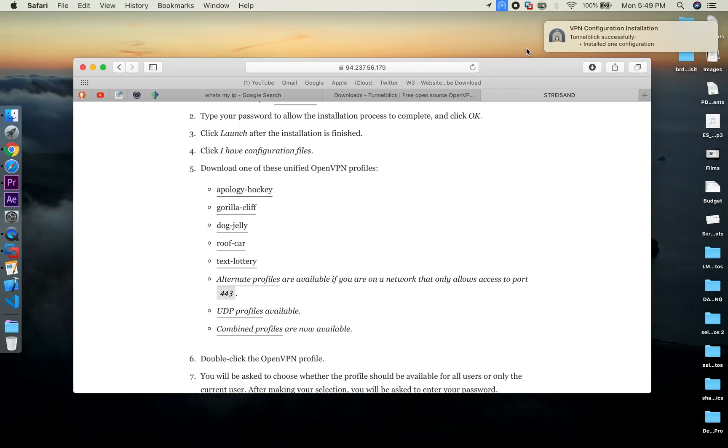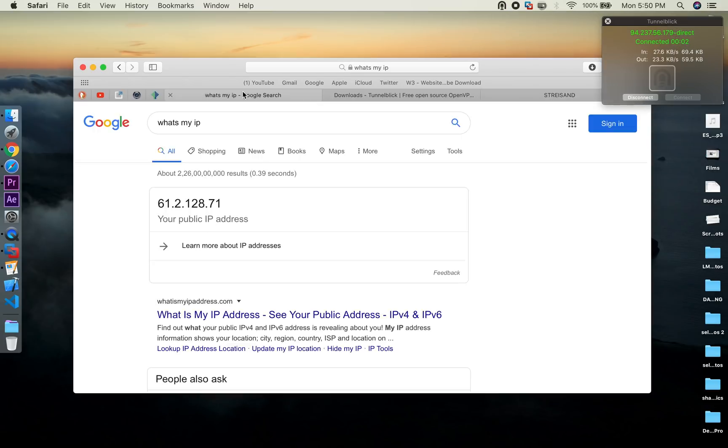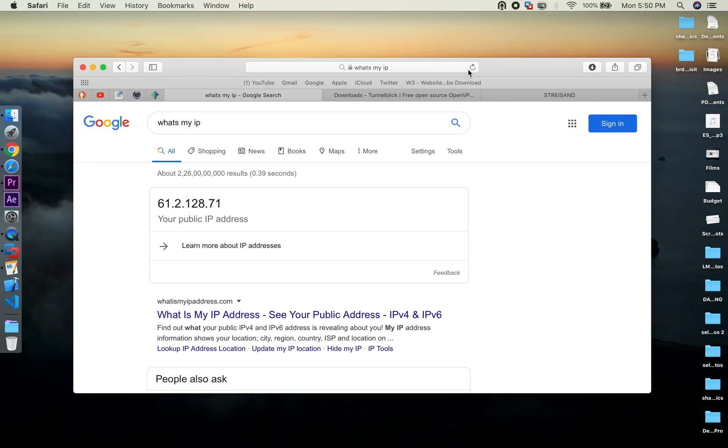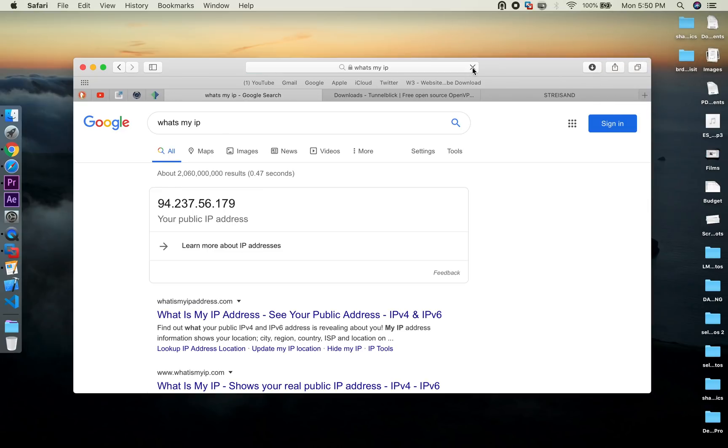And now you get the notification the installation is successful. Now click on the icon at the top bar and click on connect. Now it turns green and we are connected. Let's verify that again by checking the IP address. This is our VPN server IP address so we have successfully connected our macOS to our VPN server.